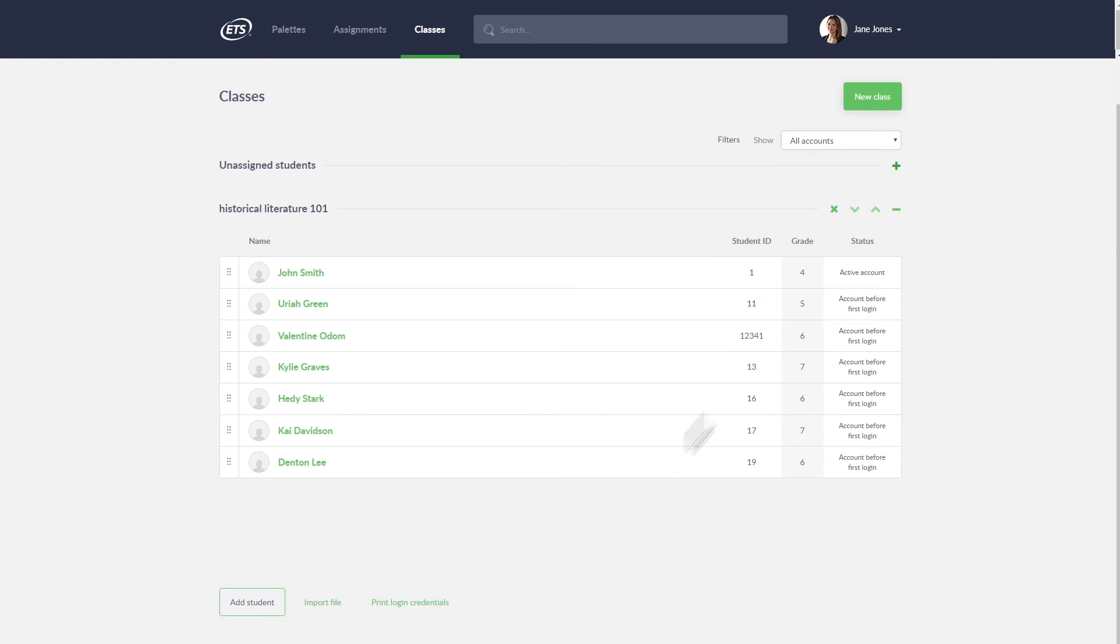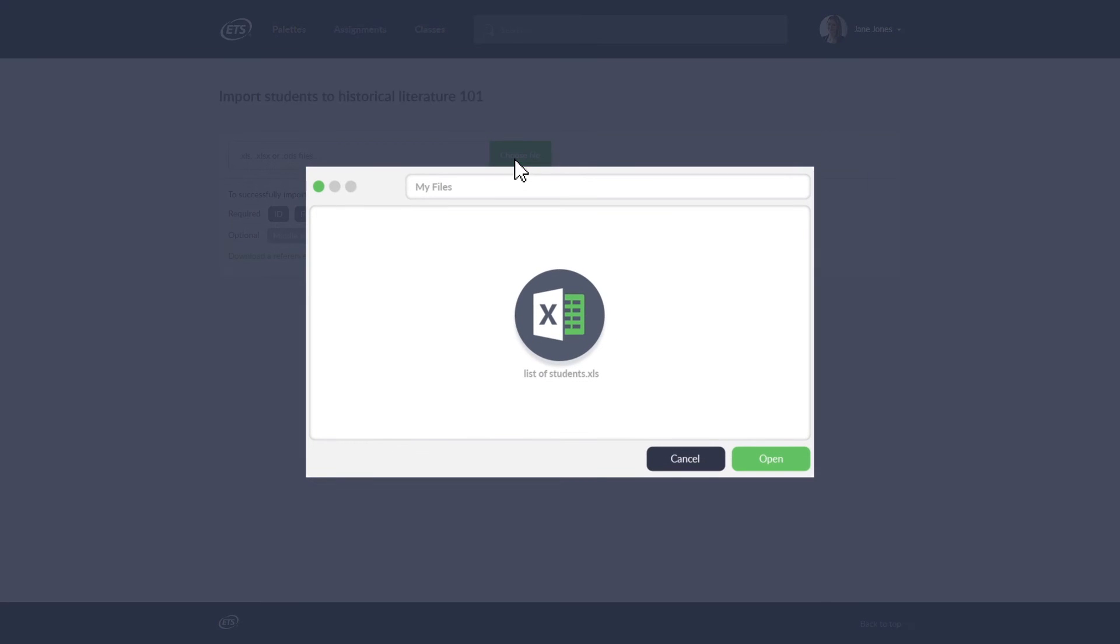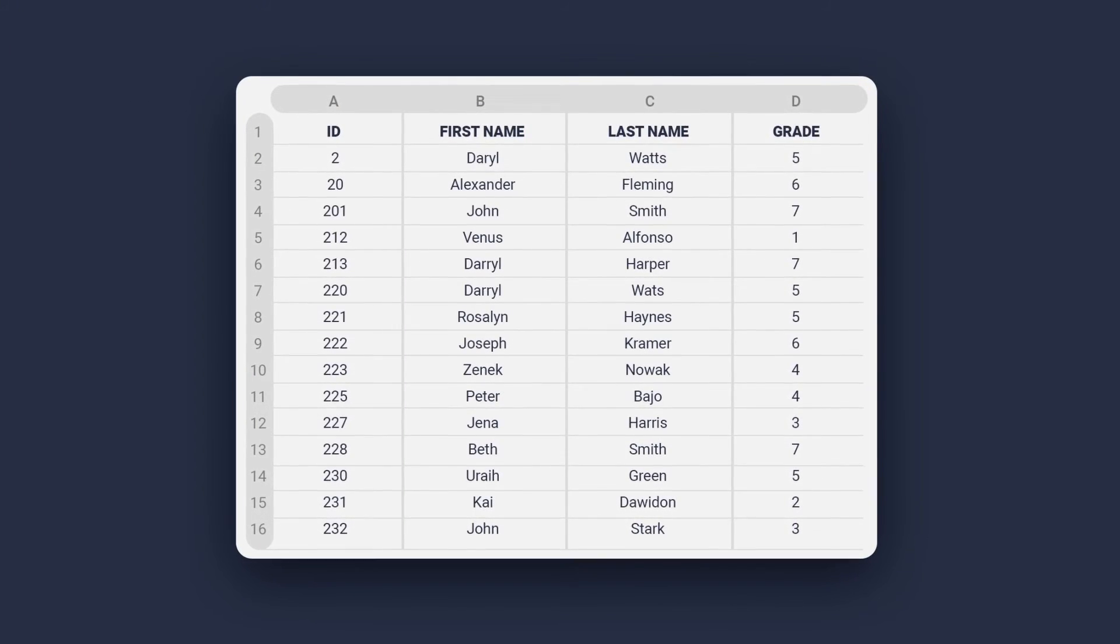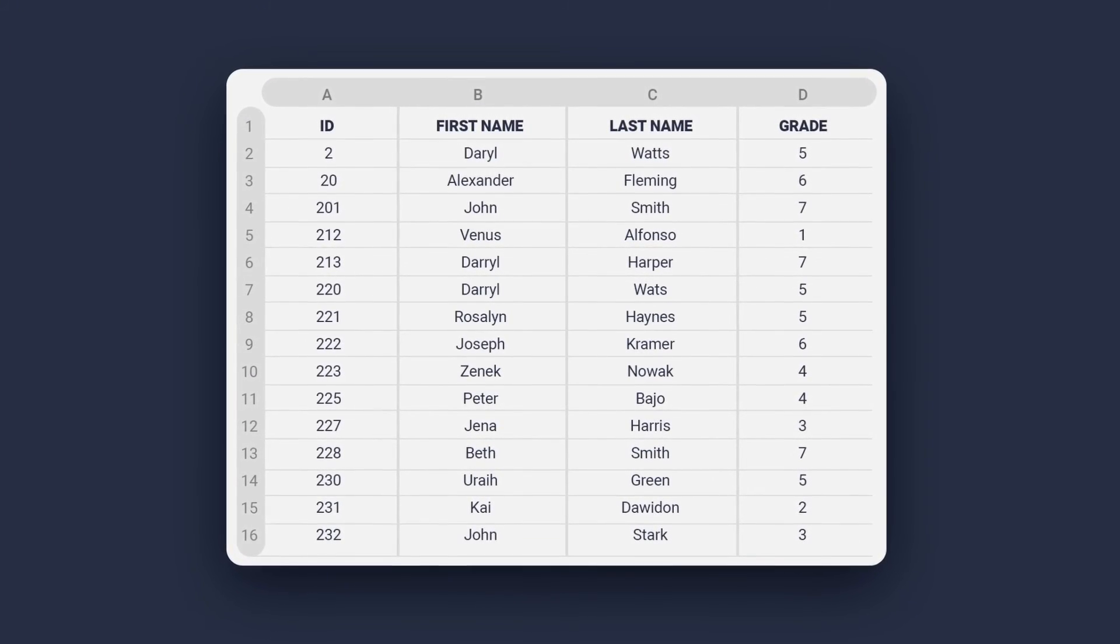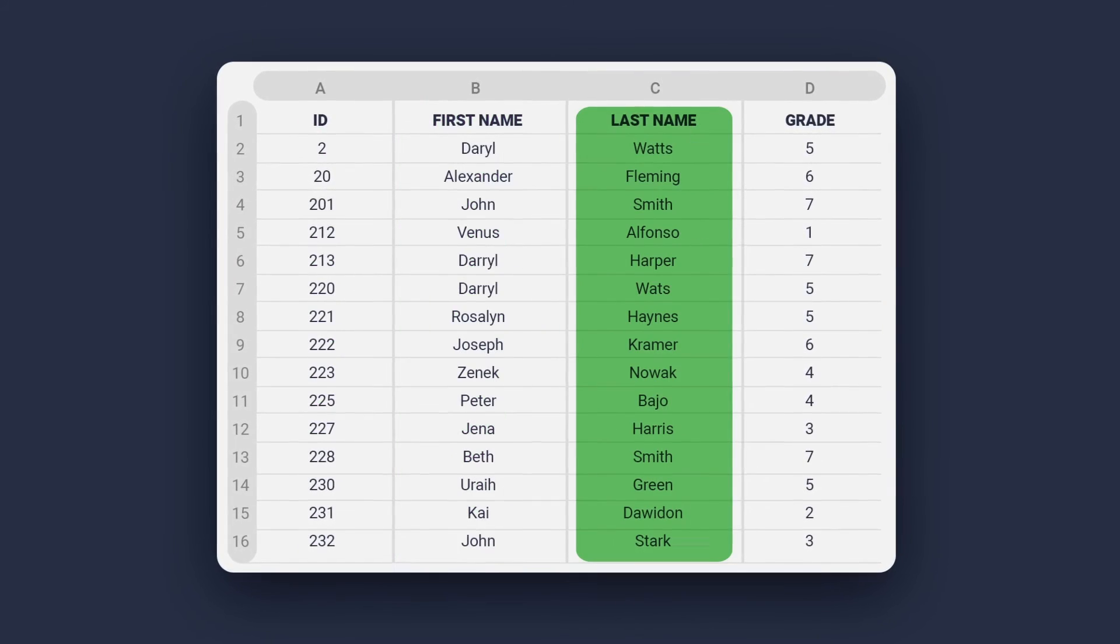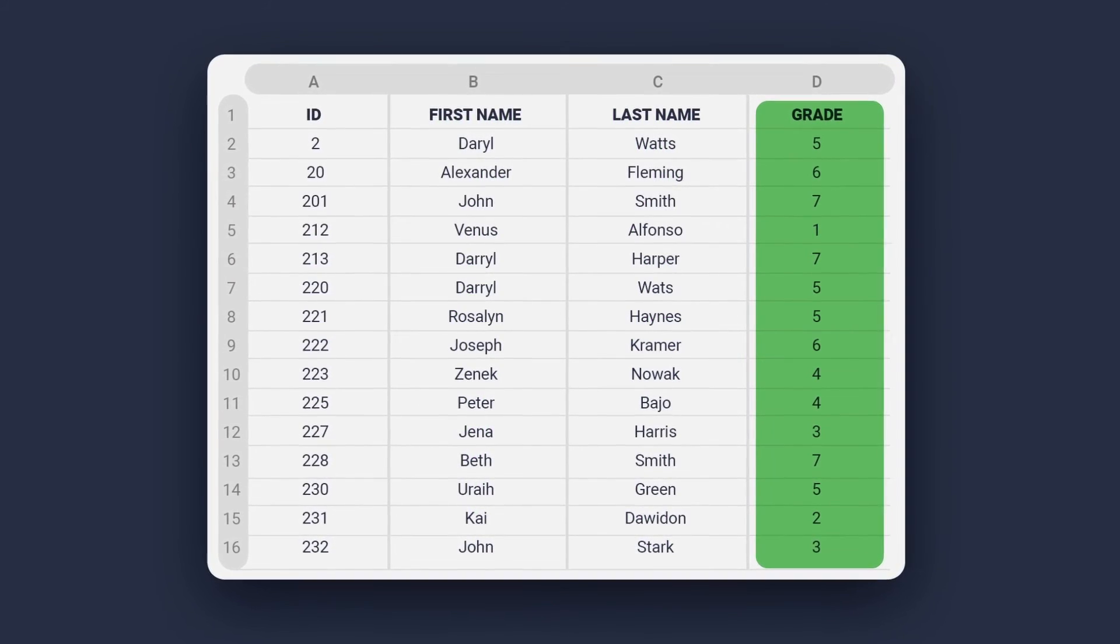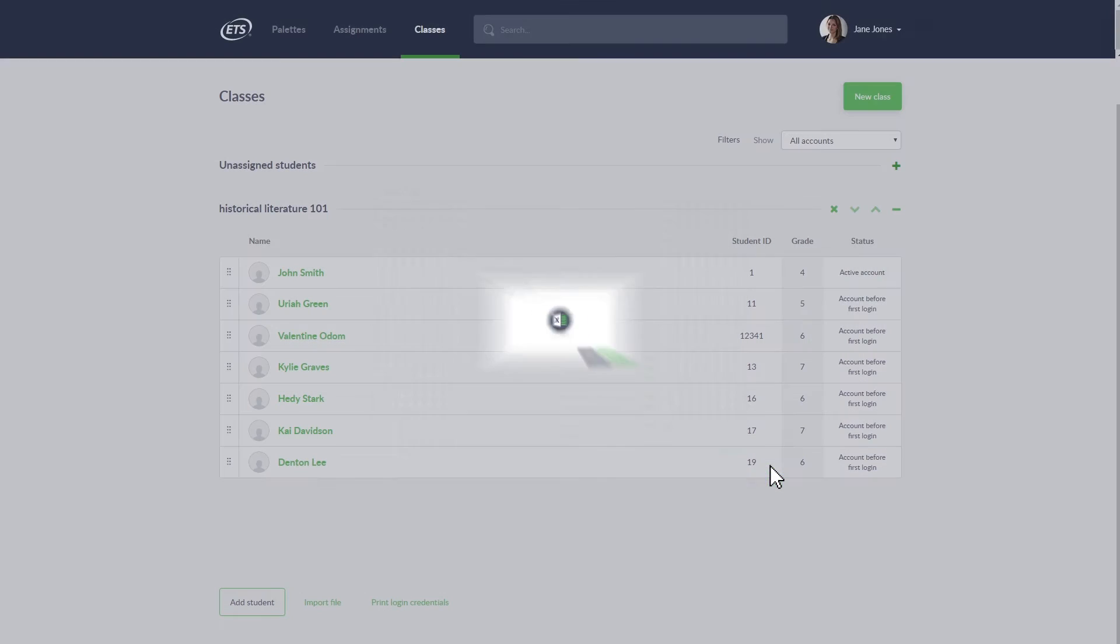If you have a list of your students in Excel or in an OpenOffice file, you can import them to your class database. But remember, each student is required to have ID, first name, last name, and grade to successfully import the file.